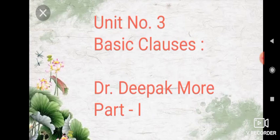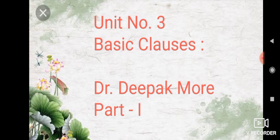Good afternoon, my dear students. I am Dr. Deepak Moray, Assistant Professor, Department of English, Sanjwini Mahavidralaya Chapudi. Today, we are going to study about Unit Number 3, named Basic Clauses, Part Number 1.